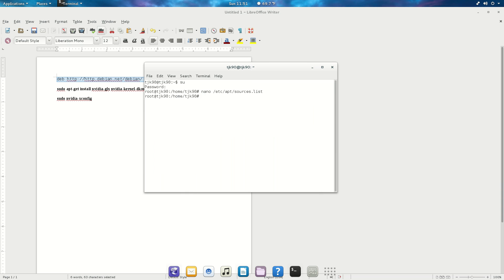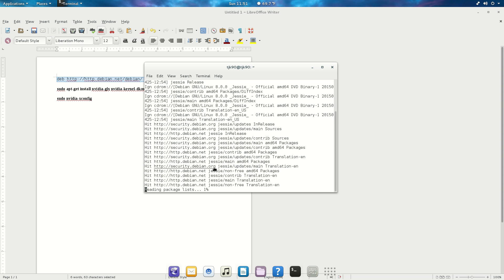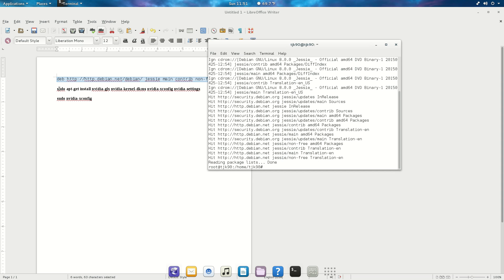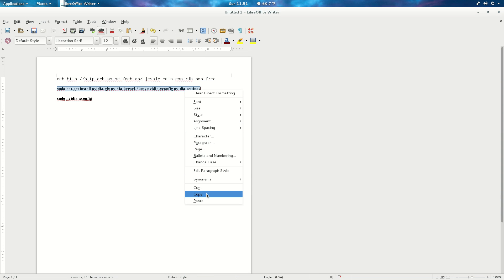Then we're gonna update our sources list, so apt-get update. It's gonna go really quick, and we're done.